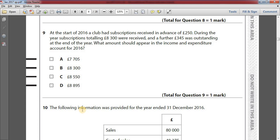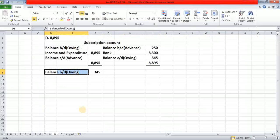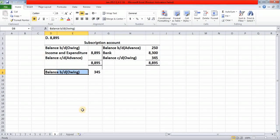Number nine: at the start of 2016 a club had subscriptions received in advance of £250. During the year, subscriptions totalling £8,300 were received, and a further £345 was outstanding at the end of the year. What amount should appear in the income and expenditure account for 2016? The answer is option D: £8,895. I will show you how by preparing a subscription account.